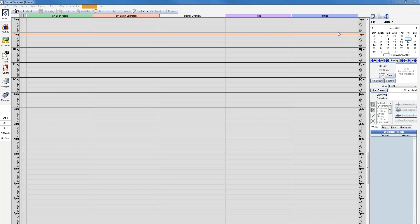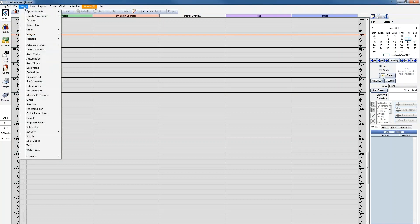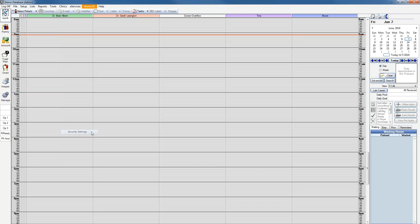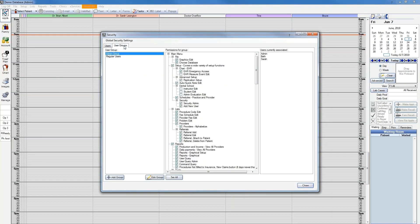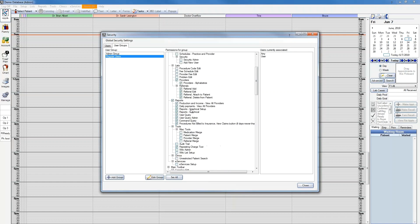Once you have entered all your employees and users into Open Dental, you'll want to make sure the user group each employee is assigned to has the appropriate permission. These permissions can be given by going to Setup, Security, and Security Settings. From here, you'll go to the User Groups tab, select the user group you want to edit permissions for, and then select or deselect the appropriate permissions.